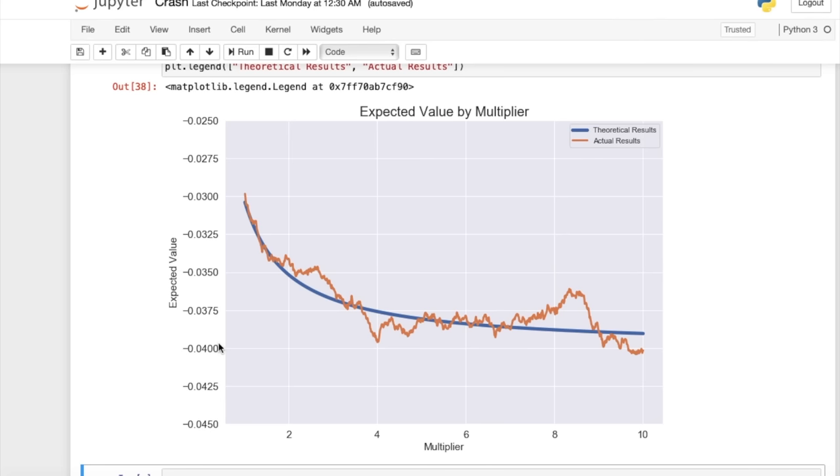So this graph here kind of shows why it's not going to be possible to beat this game in the long term, because there's just no way to turn these negative expected value bets into something that has a positive expected value.